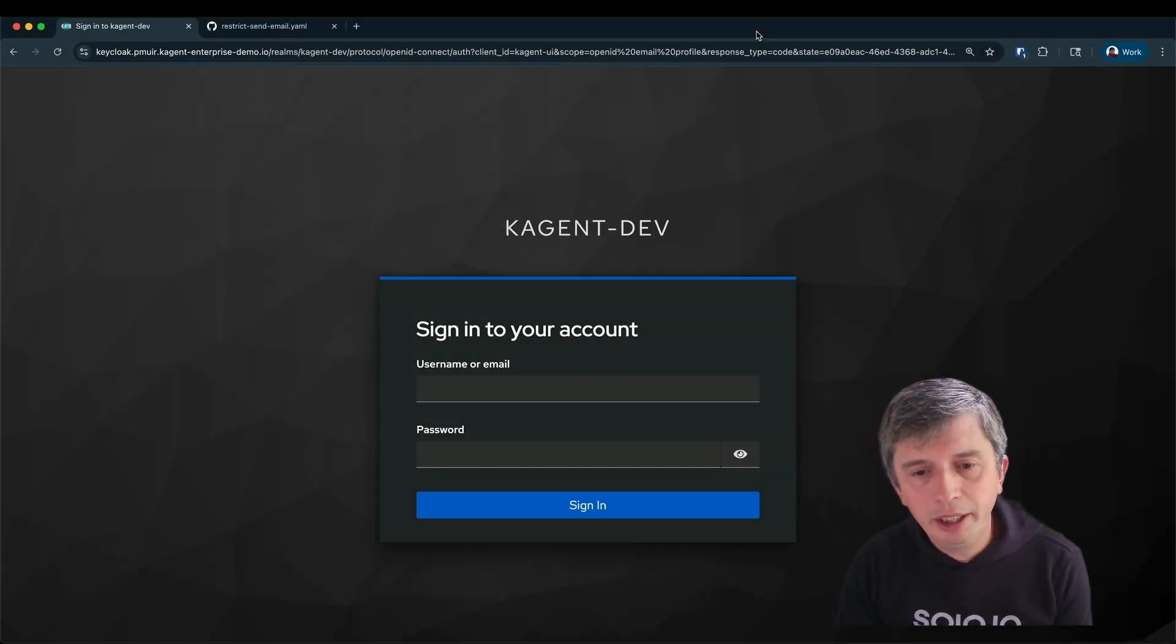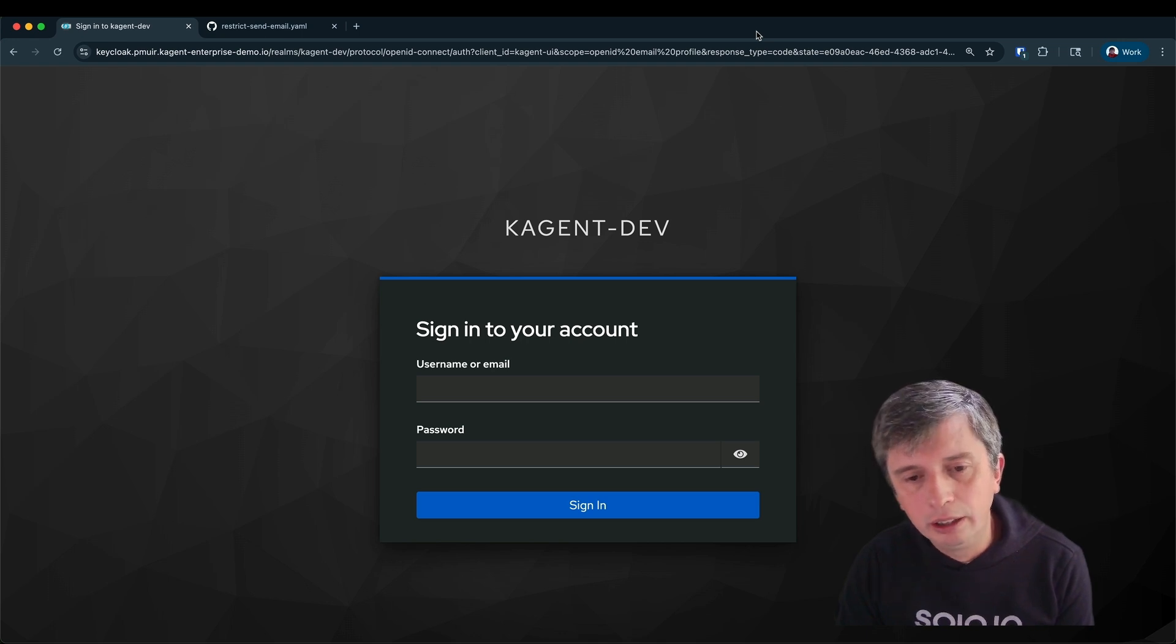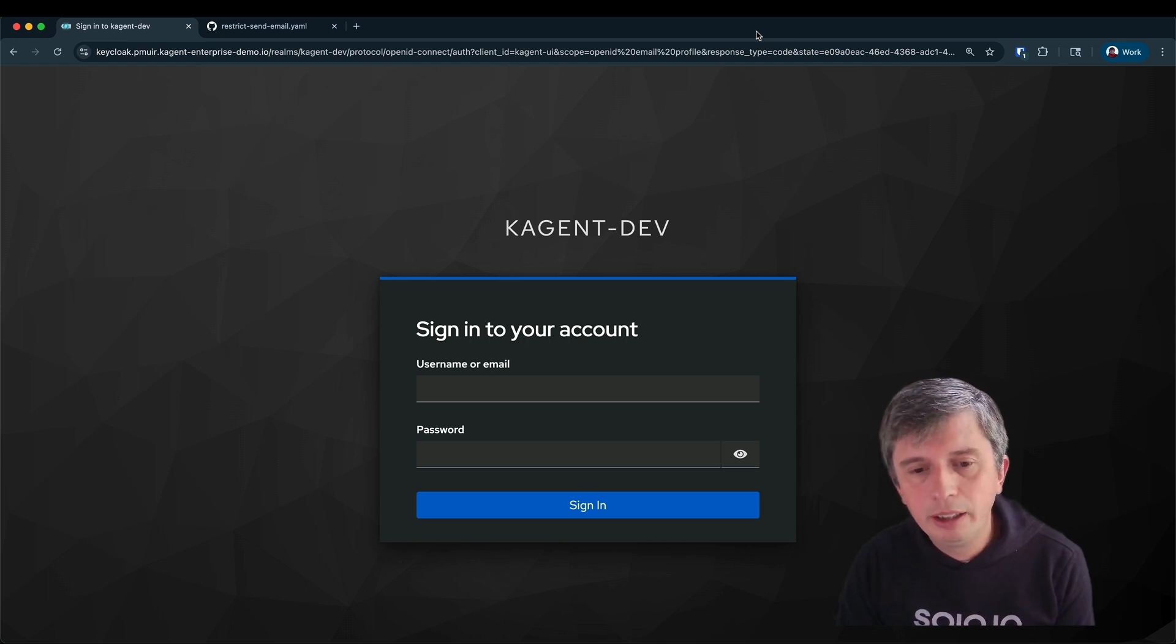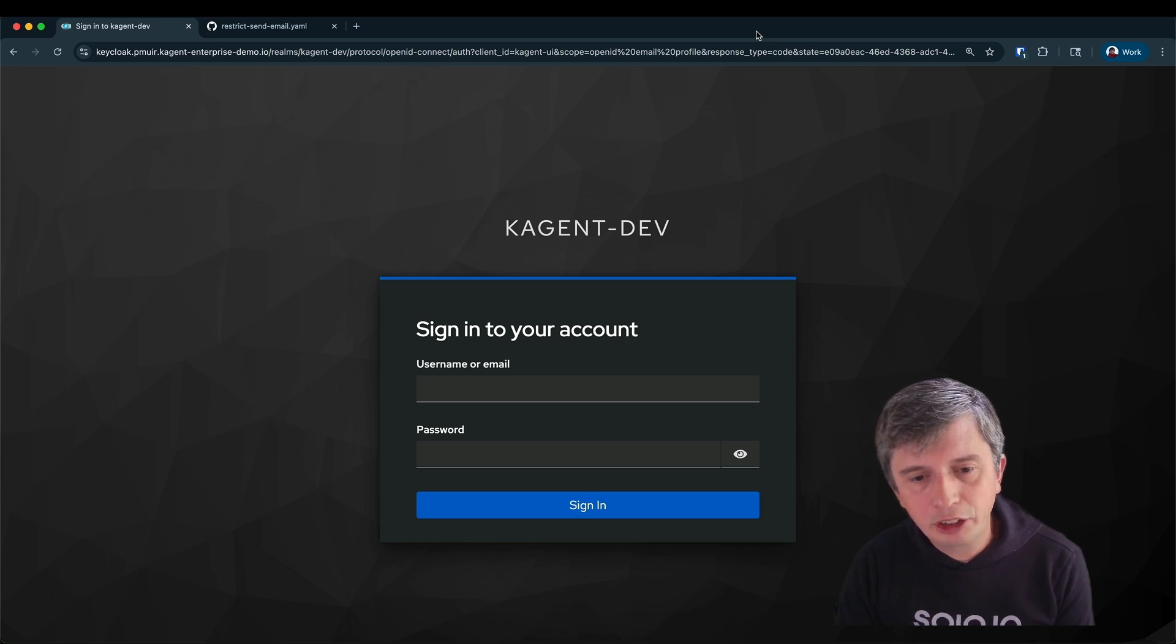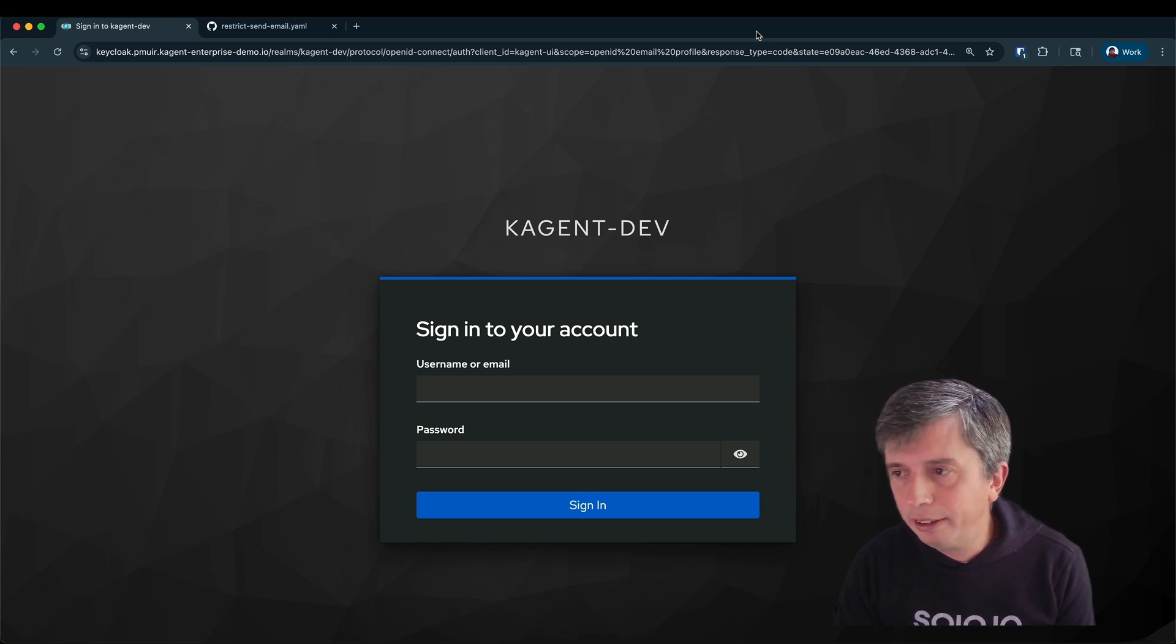This is K-Agent Enterprise. I'll give you a quick tour that includes creating an agent using an MCP server as well as some of the more advanced capabilities such as tracing and authorization policy.